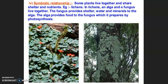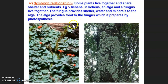After this, symbiotic relationship - some plants live together and share shelter and nutrients. For example, in lichens, an alga and a fungus live together. The fungus provides shelter, water, and minerals to the alga, whereas the alga provides food to the fungus which it prepares by photosynthesis. So, for today, that's all. Thank you so much everyone.